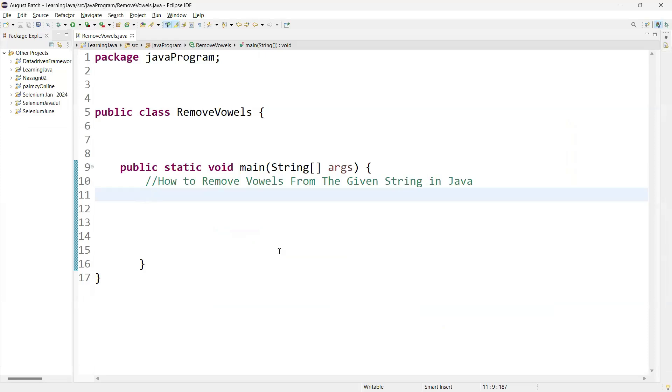Hi guys, welcome back. In this video we are going to learn how to remove the vowels from the given string.